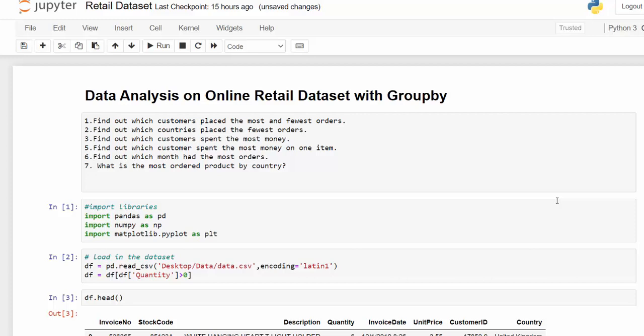So what we're going to do is answer some business questions using the Pandas GroupBy function. Here are a set of questions that I'm going to answer. We have find out which customers place the most orders and the fewest orders, which countries place the fewest orders,